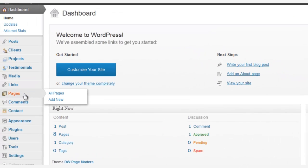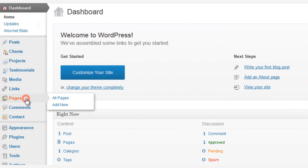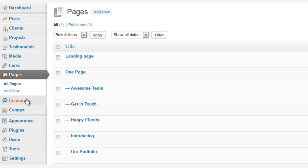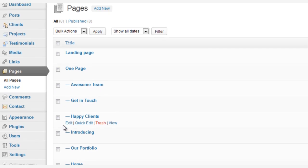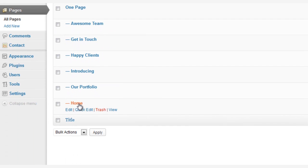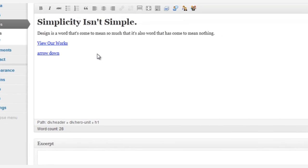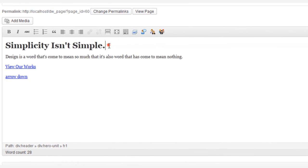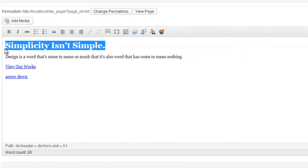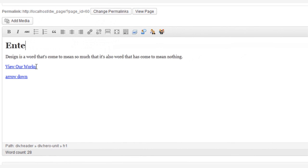We begin by going to Pages, and then Home. Here you can add your own title. And under this title, you can add one or two lines about your company or your team.